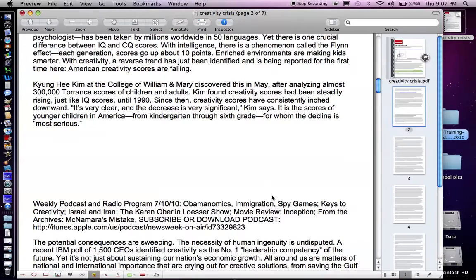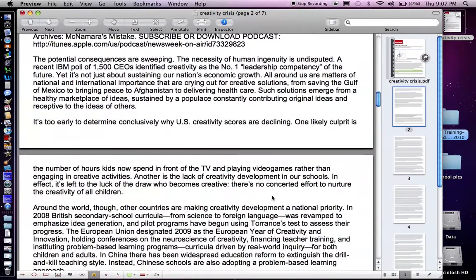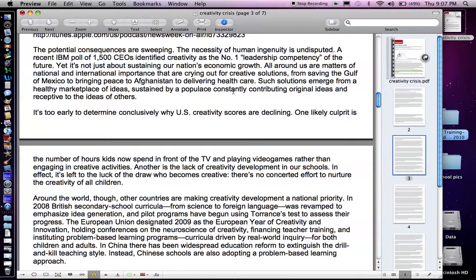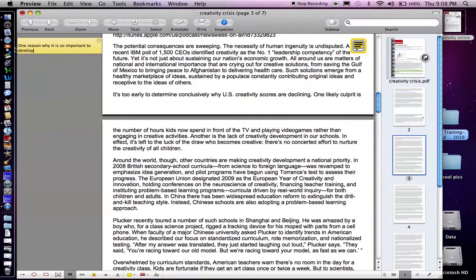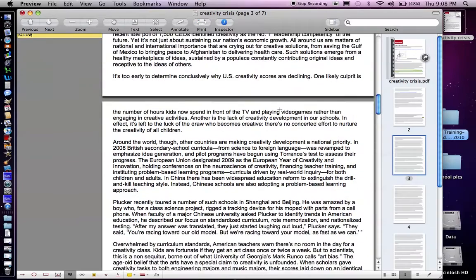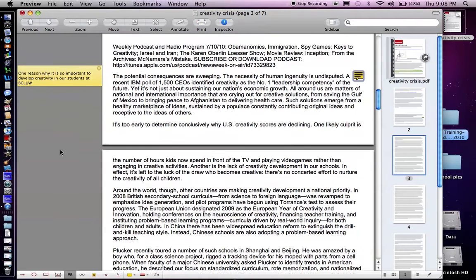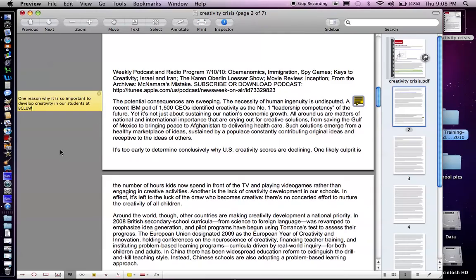Another feature here is to add a note. I also recall something that jumped out at me as an educator — it talks here about a recent IBM poll of 1,500 CEOs that identified creativity as the number one leadership competency of the future. This article just came out last month, so I know this is some pretty recent research. So I'm going to click the note icon, add it here, and then on the left-hand side I can type in: 'I think this is one reason why it is so important to develop creativity in our students at BCLUW — we know it's the new number one leadership competency of the future.' So that's another feature — you can add notes along the side, either for your students or ask students to add their own notes as they go through it.